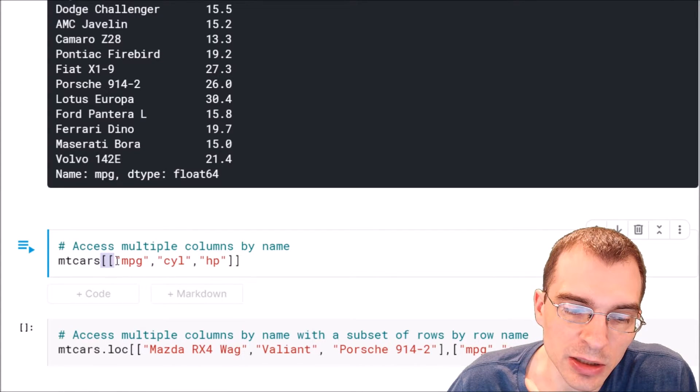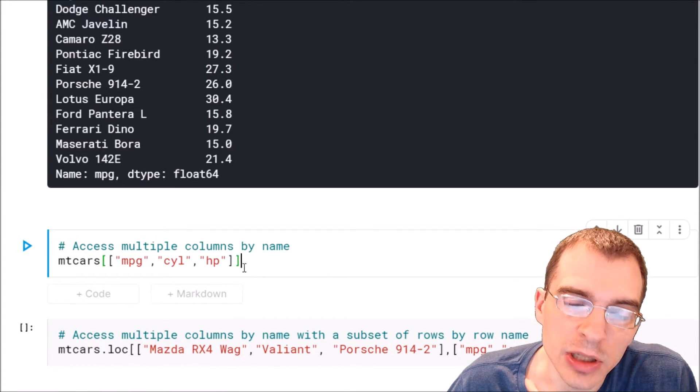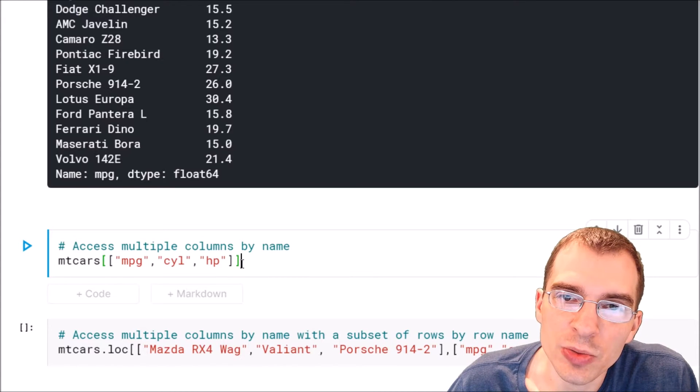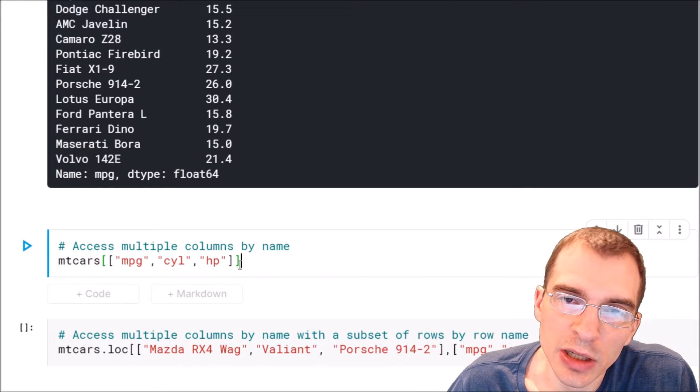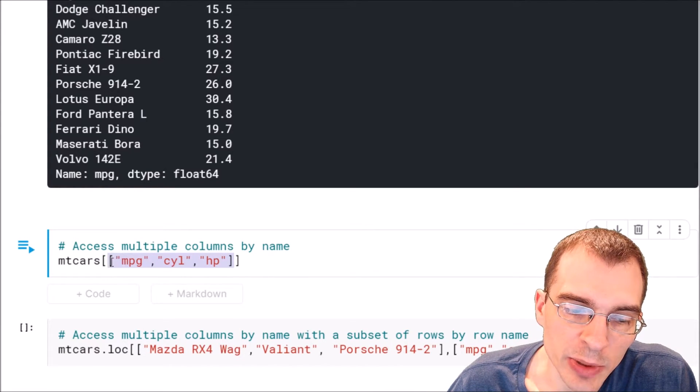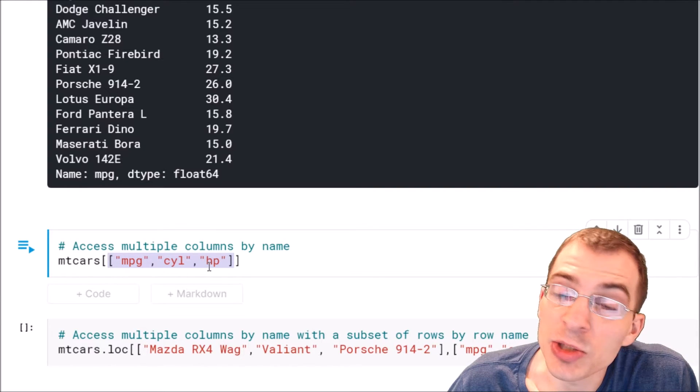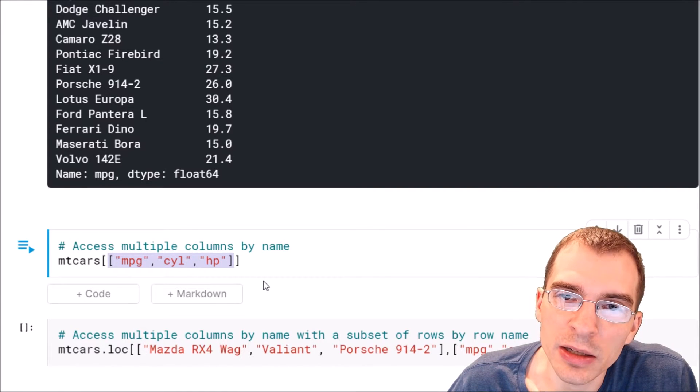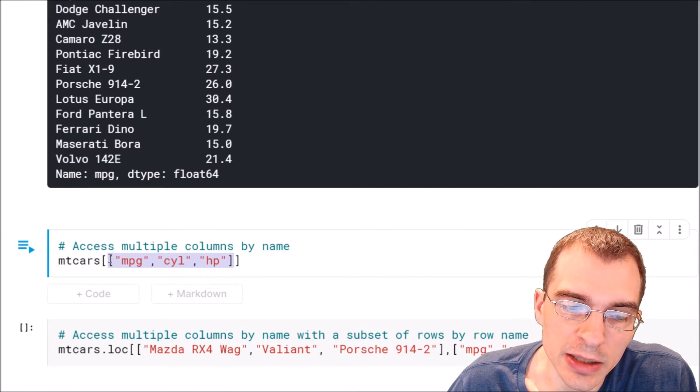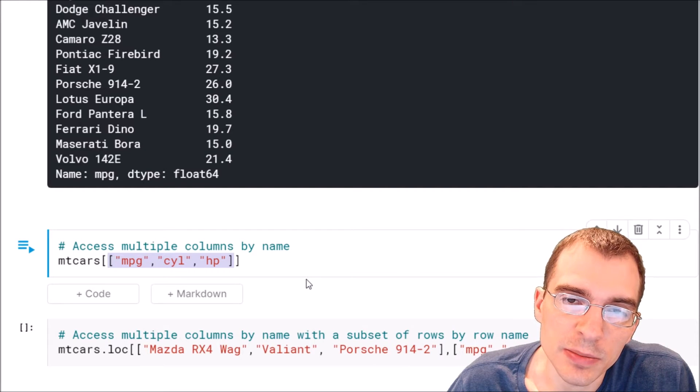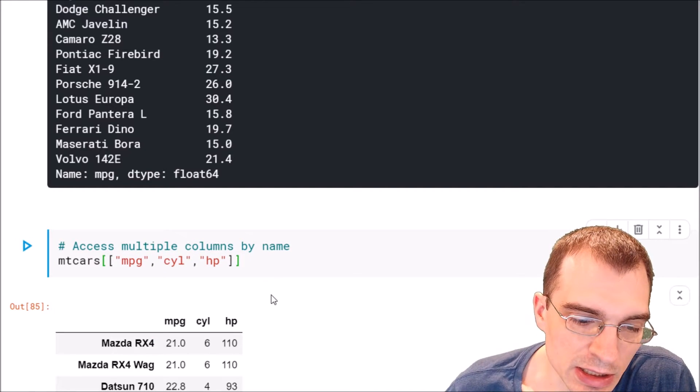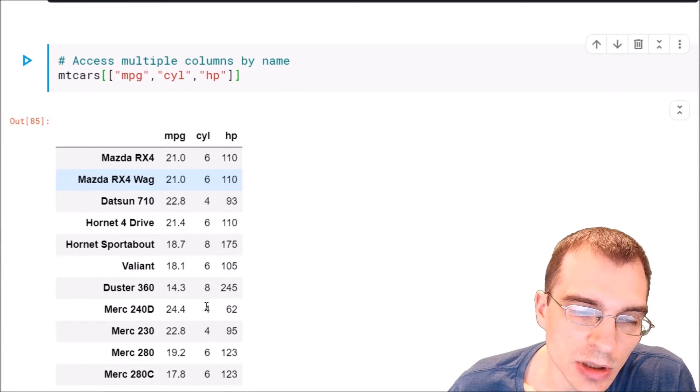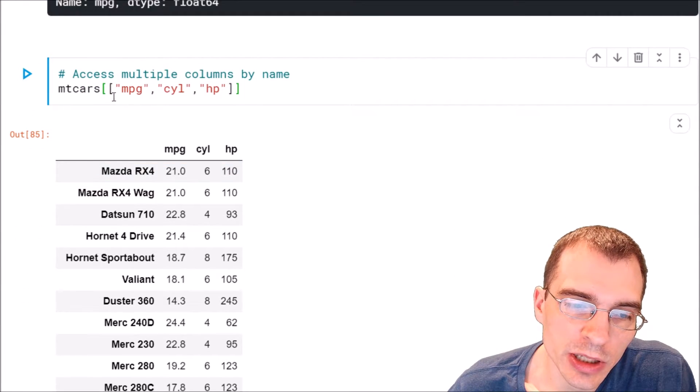But just know that the outermost one is for the indexer, and then inside that we're passing multiple values, so we need to enclose that in another square brackets to denote the list. So let's just run this and see that we do get three columns.